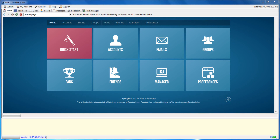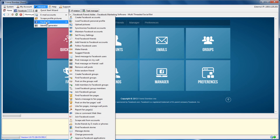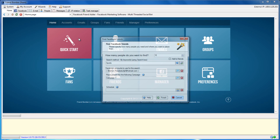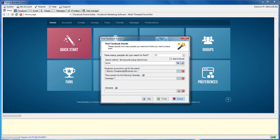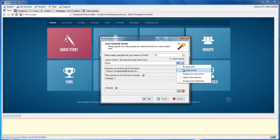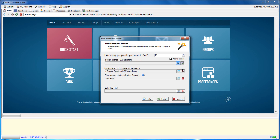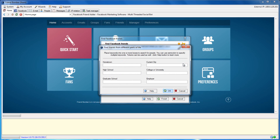This is extremely helpful for users looking for a specific demographic of friends to add to their accounts. To do this, open the Find Facebook Friends window again. Select the blue arrow to the right of the By Keywords field. Select Parts of Life. Now select the gear icon which is located next to the blue arrow. This will open the different Parts of Life window.